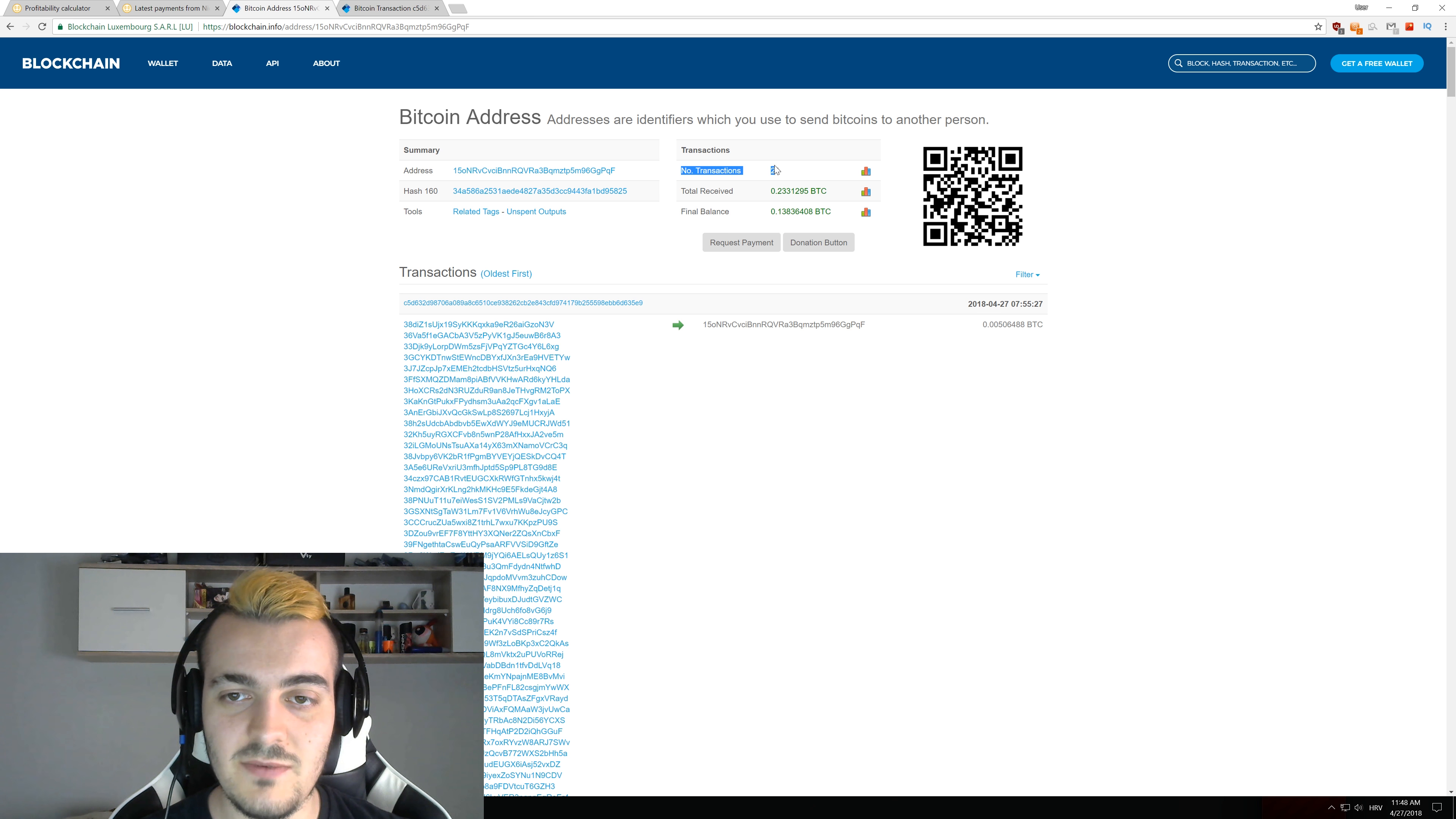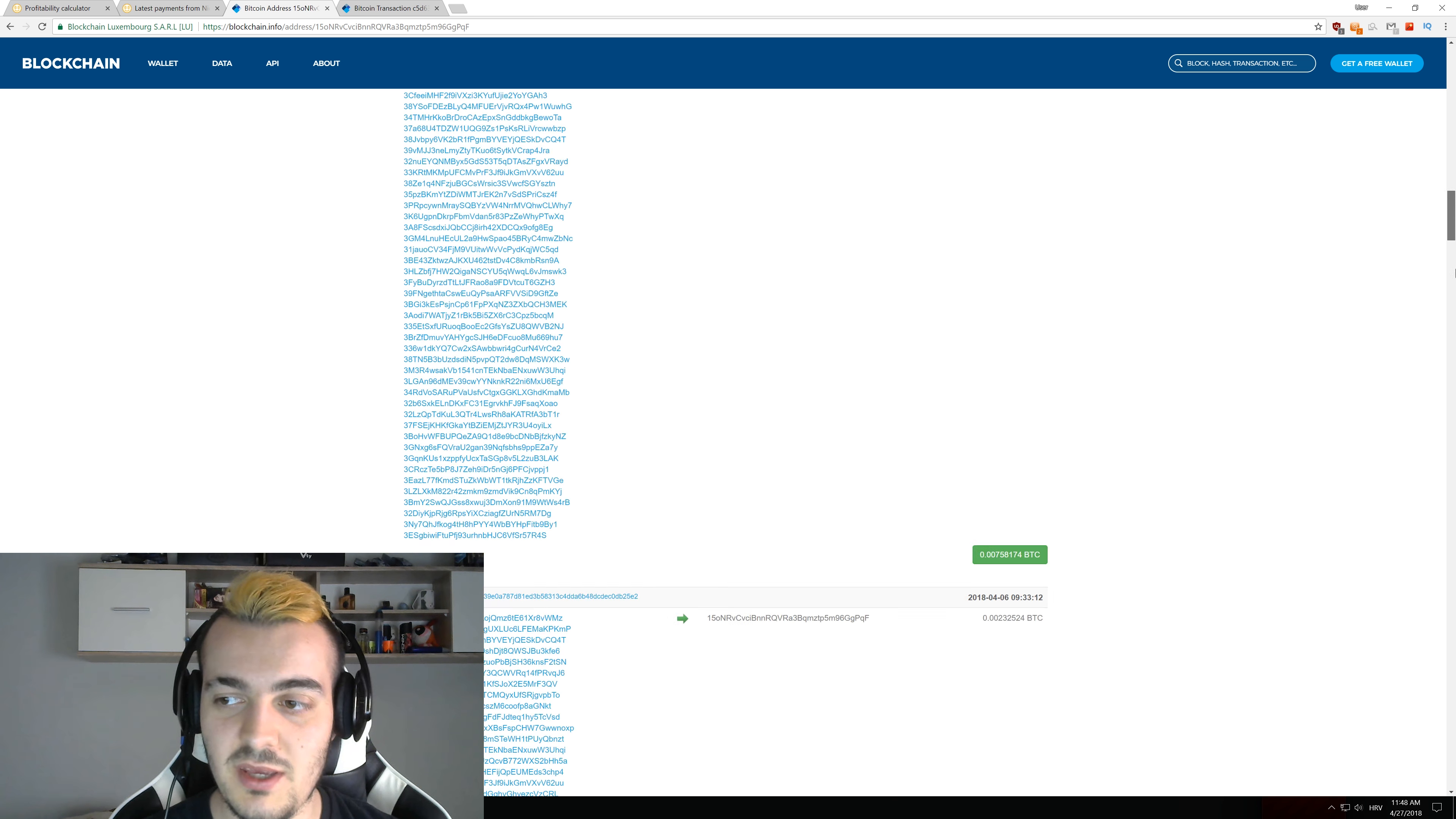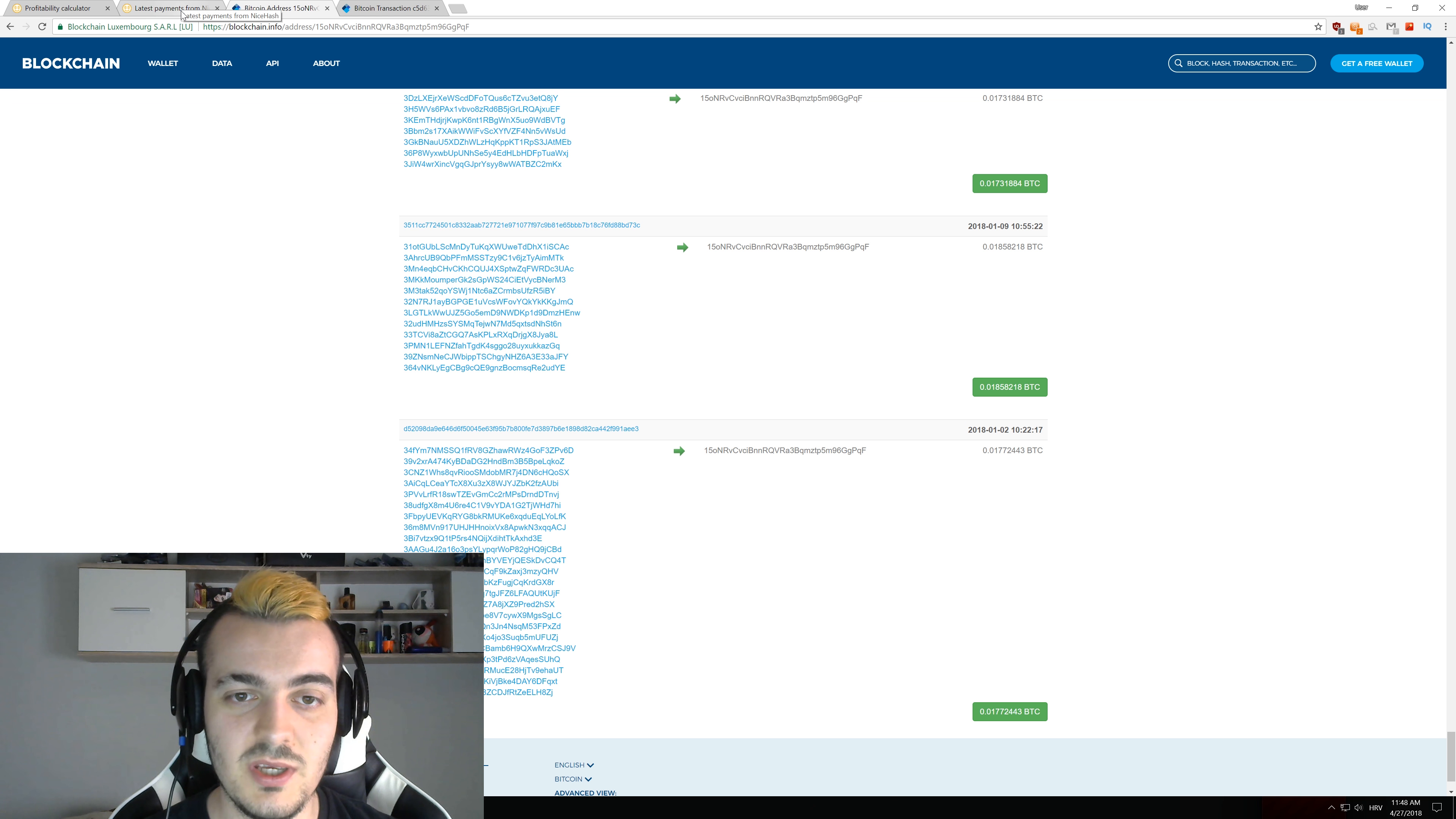So this person got 21 transactions and it got 0.23 bitcoins total and currently it has 0.13 bitcoins total. And if you scroll down to the end of the page you can see when the first transaction was. So this might be the time when they actually started mining with NiceHash.